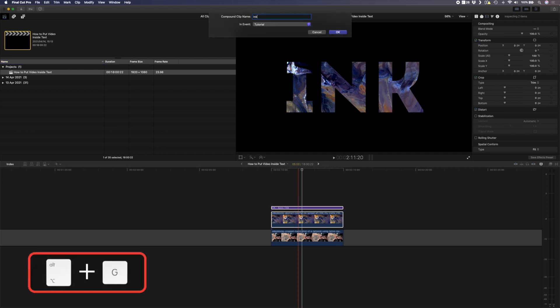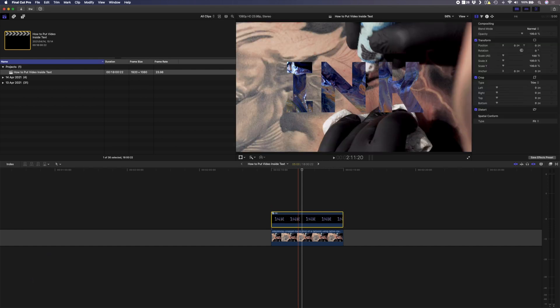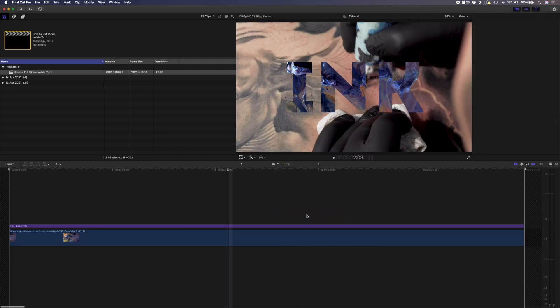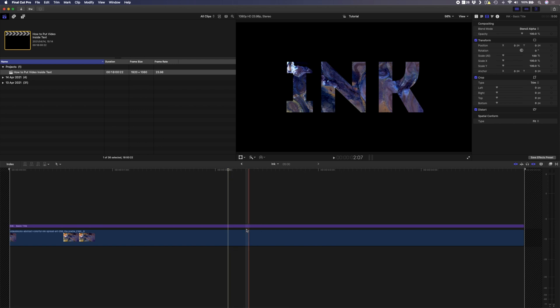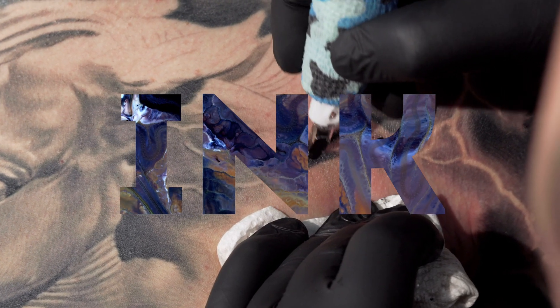I'll call that ink and now we have that title on top of that shot. You can always double click on the group and go in and edit the title if you need to, and this is the final shot.